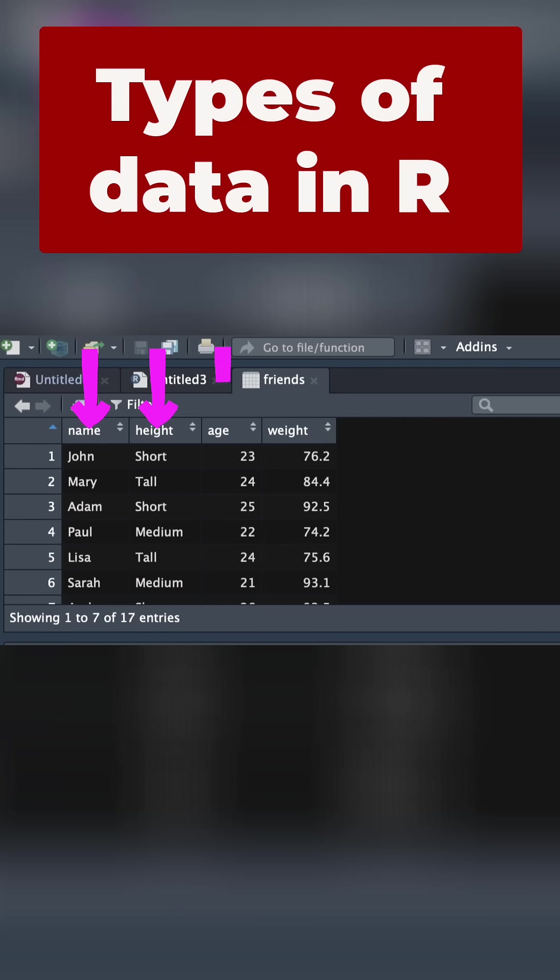Next, age. Here we've got age as a whole number. We're going to call in R, we're going to call that an integer.